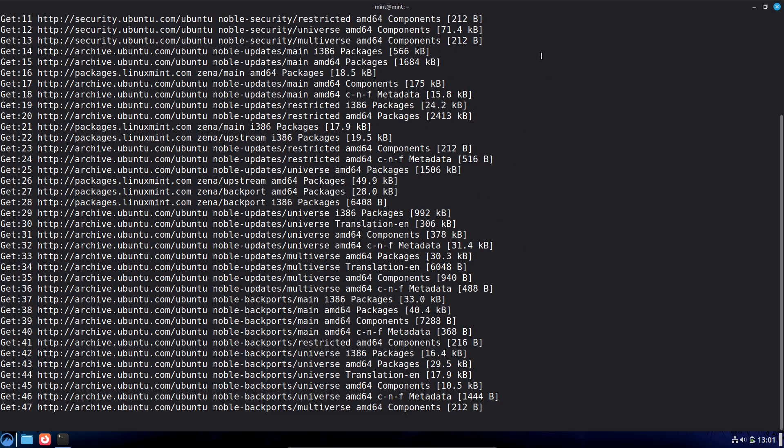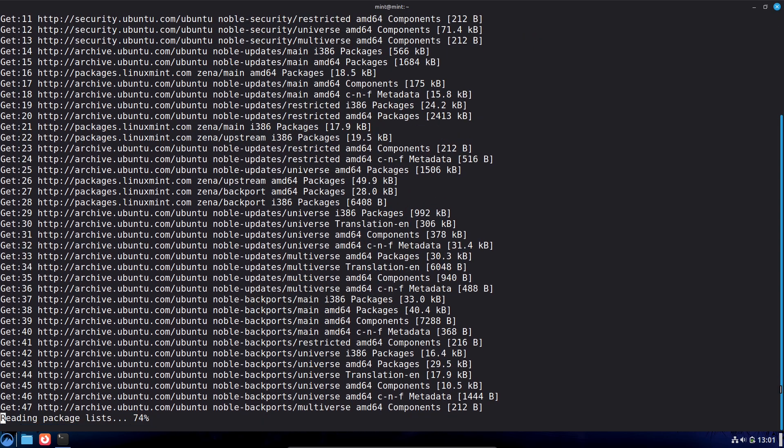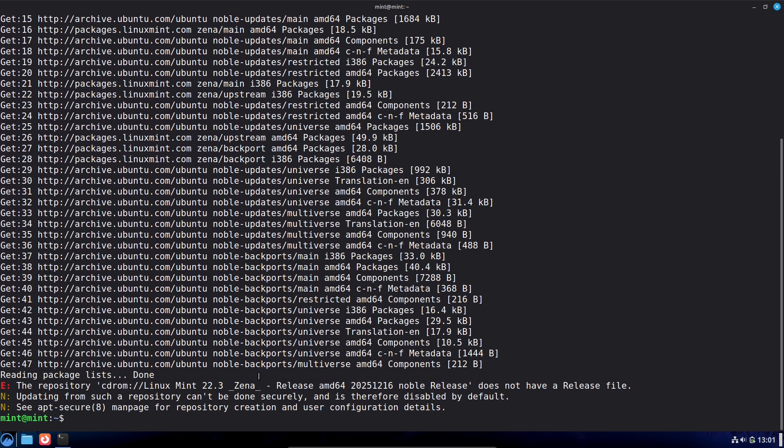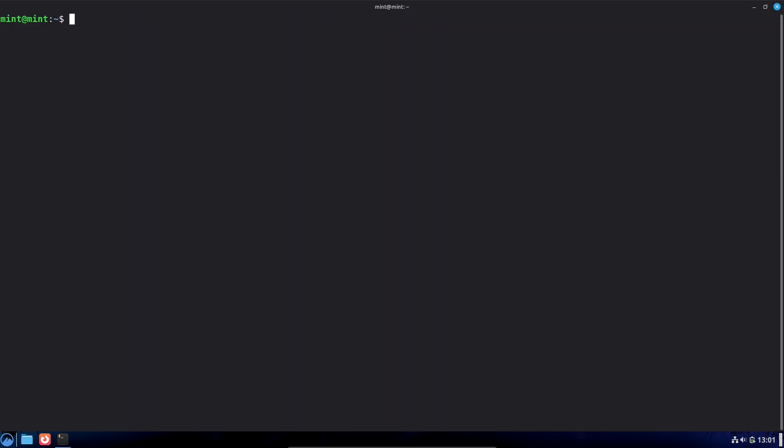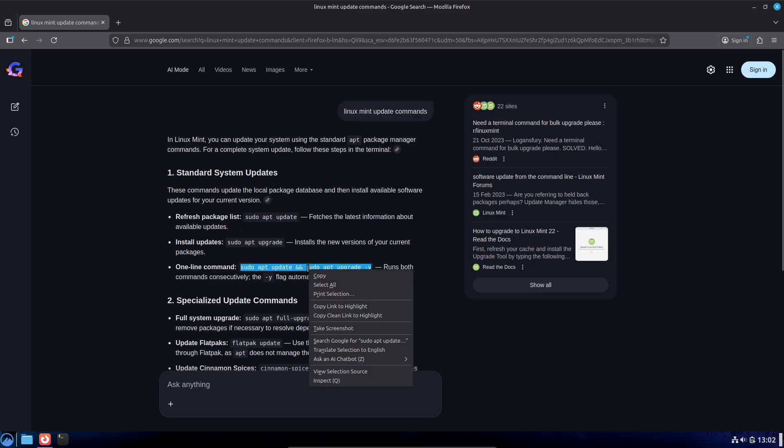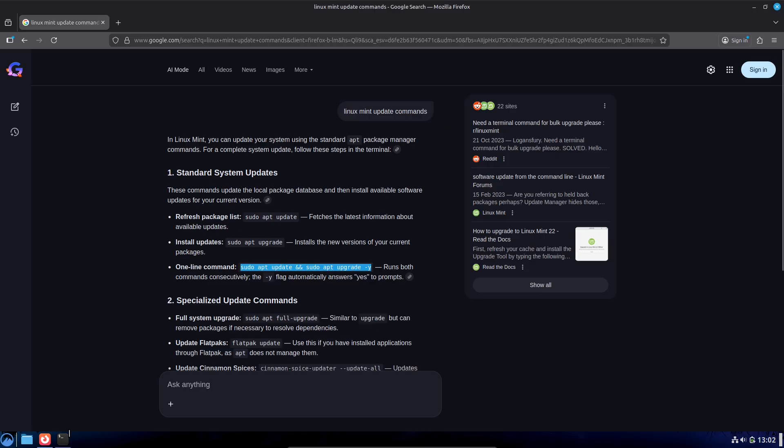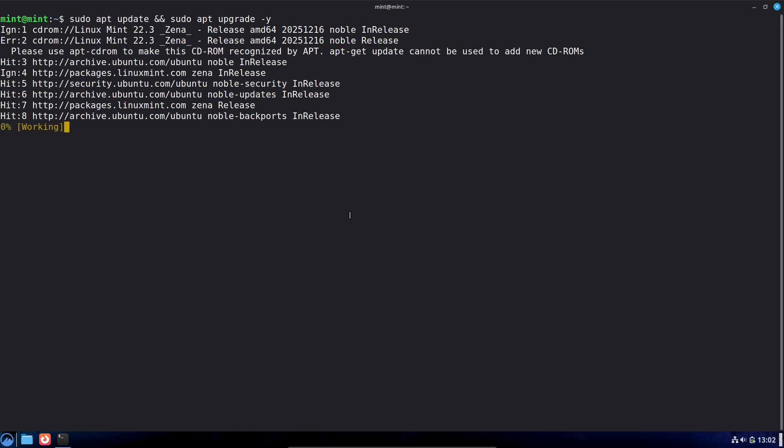Apt or dpkg may leave packages in an unconfigured state. dpkg error processing package requiring sudo dpkg --configure -a and sudo apt --fix-broken install. Orphaned Transitional Packages.